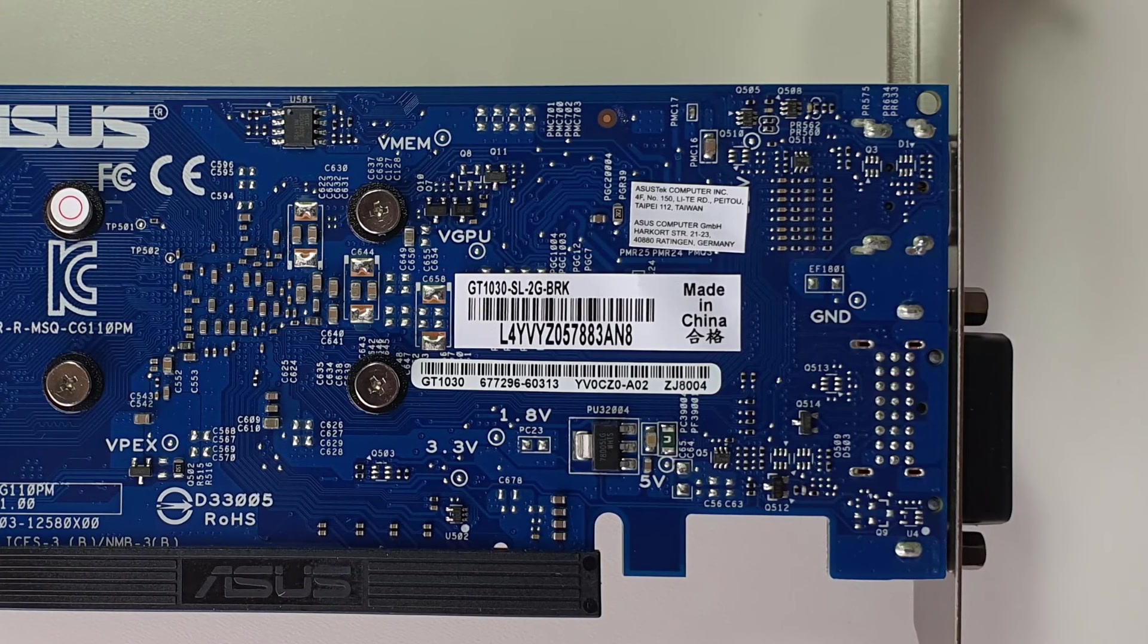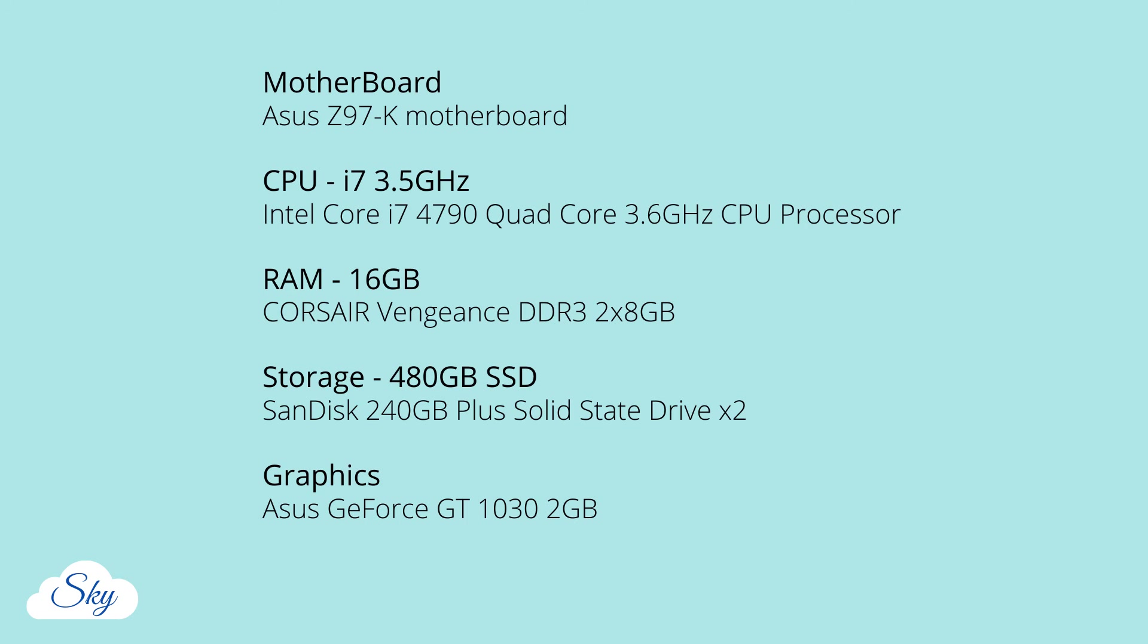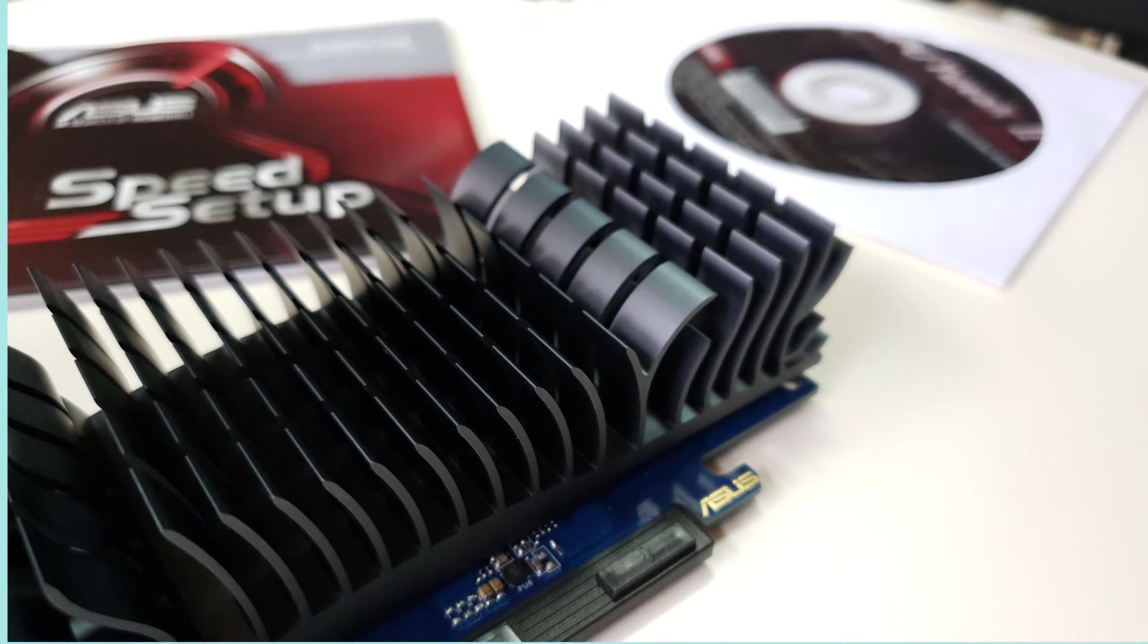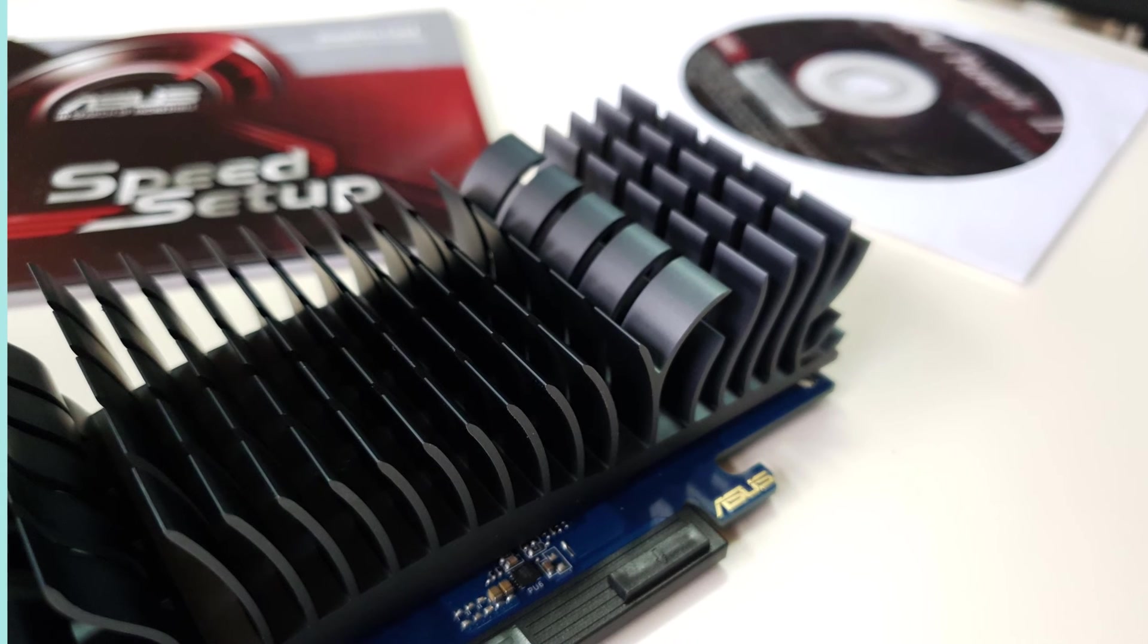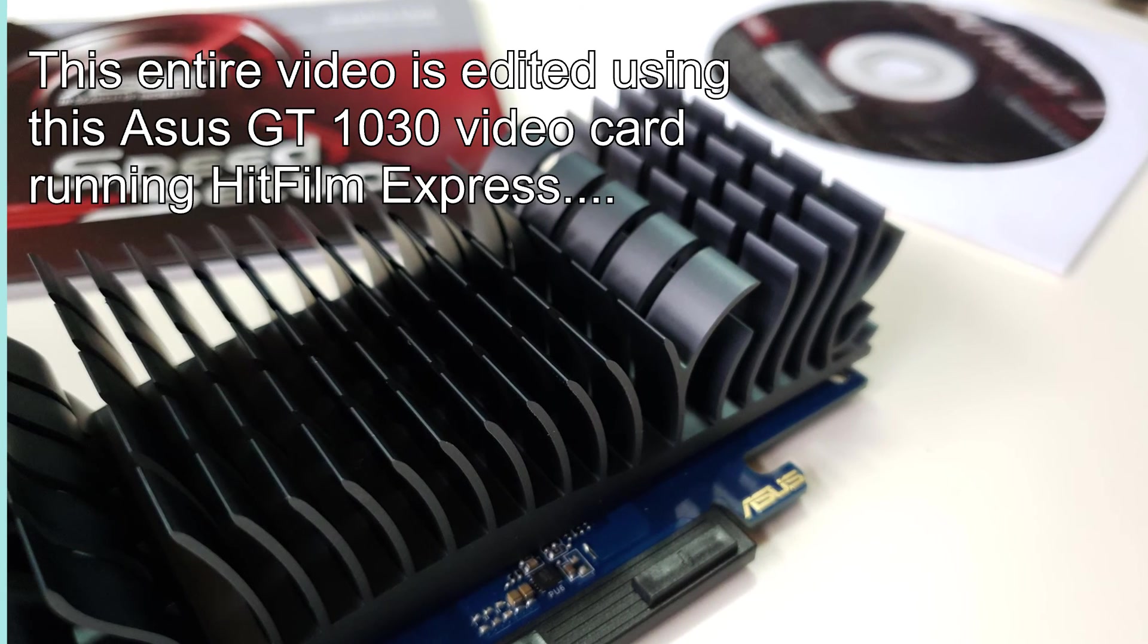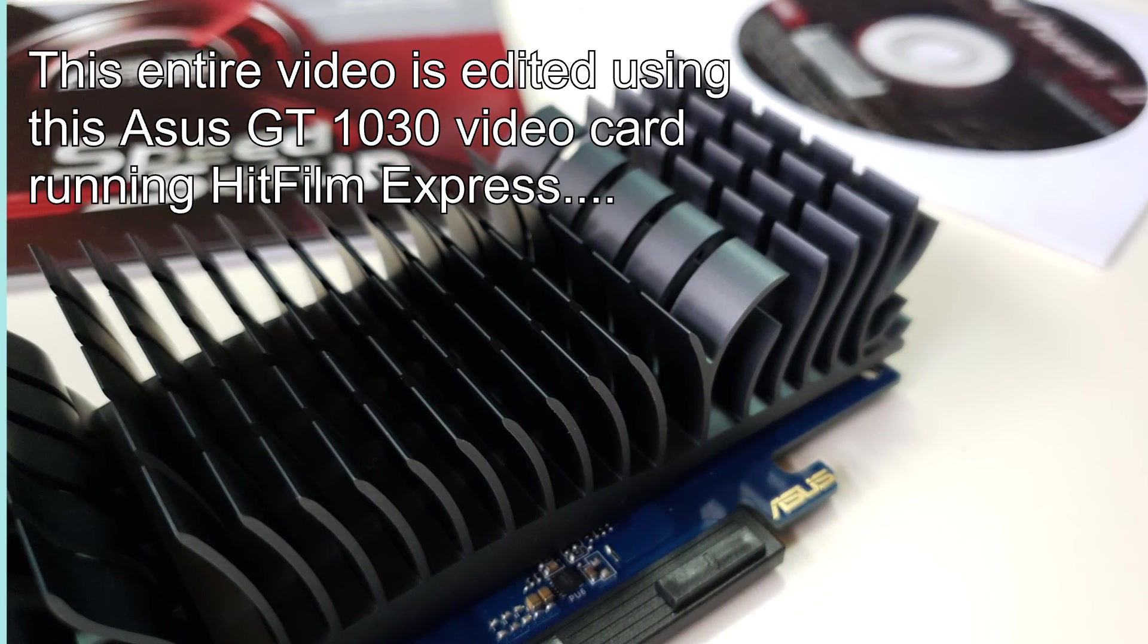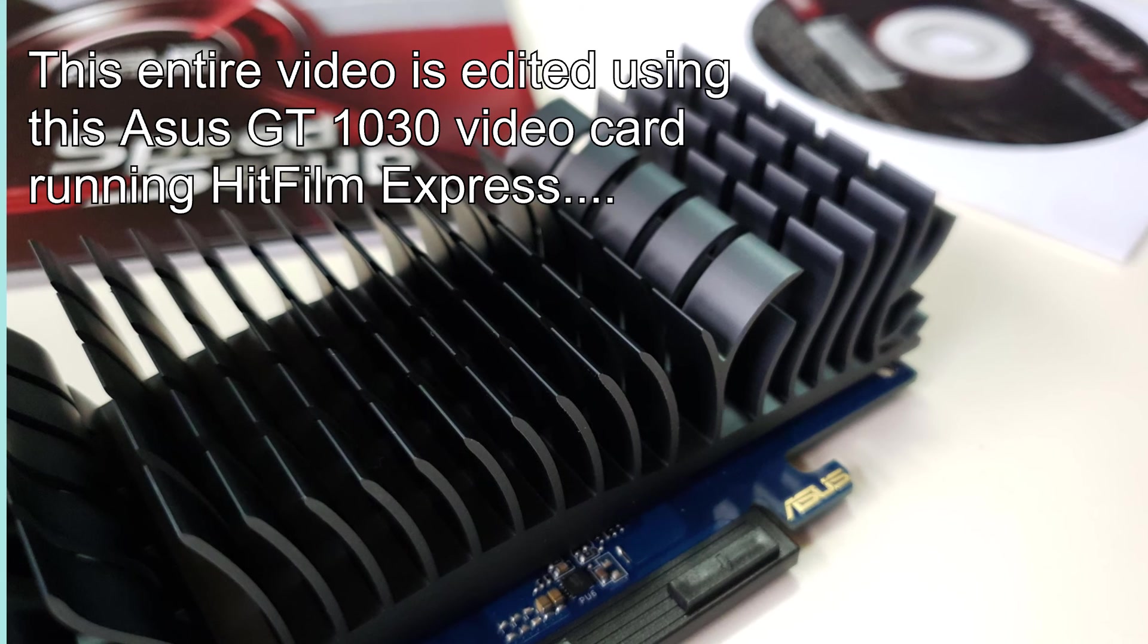Just for your info, this is the full spec of my PC setup. I would highly recommend this Asus graphic card for video editing. Not to mention, it does not require a fan compared to other brands. One less fan to power up, which means one less mechanical part to break.